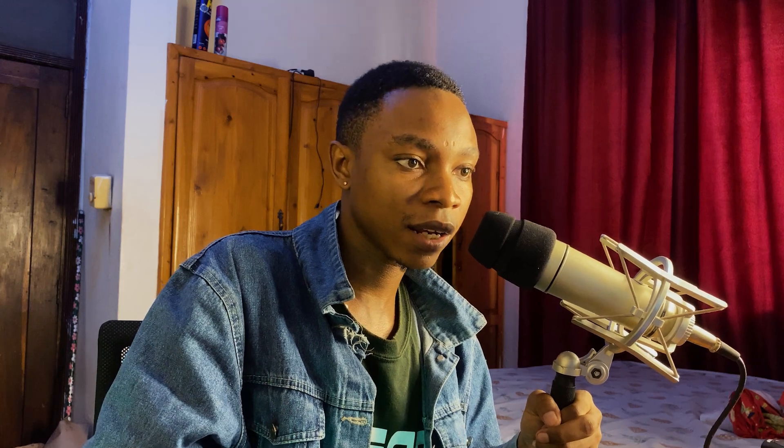Now I'm going to reduce the saturation because it looks oversaturated. Look how similar we got from here to the reference, and how far we've come from the original. Look how close we are now — this is how we do shot matching. It's about twisting and tweaking things, clicking and checking until it looks perfect. You can do further things to enhance the picture, like adding a vignette.